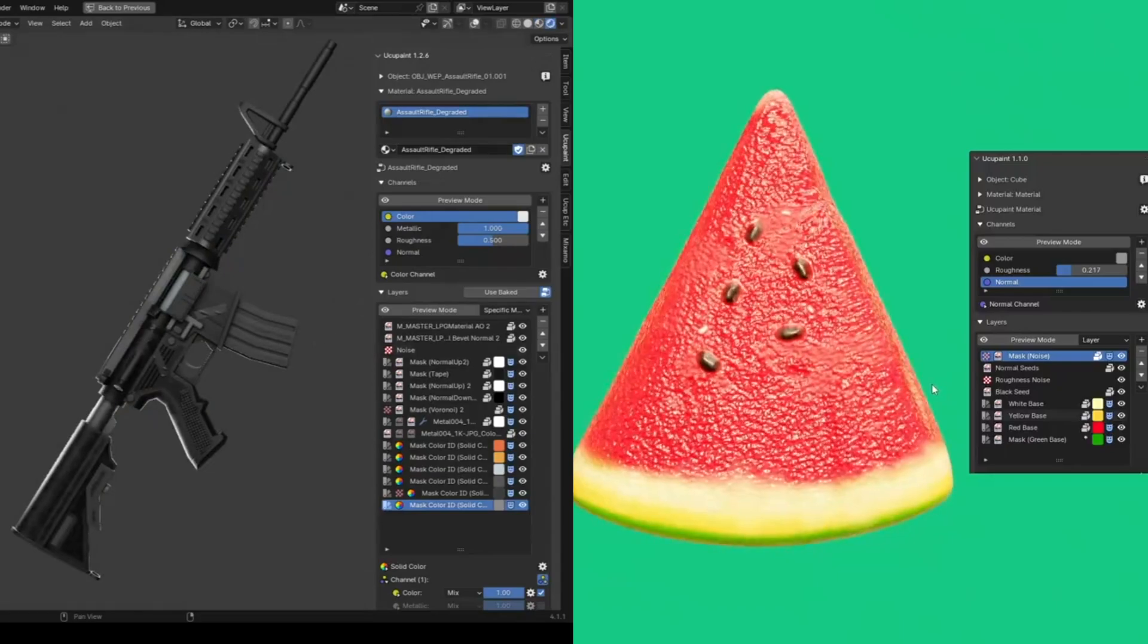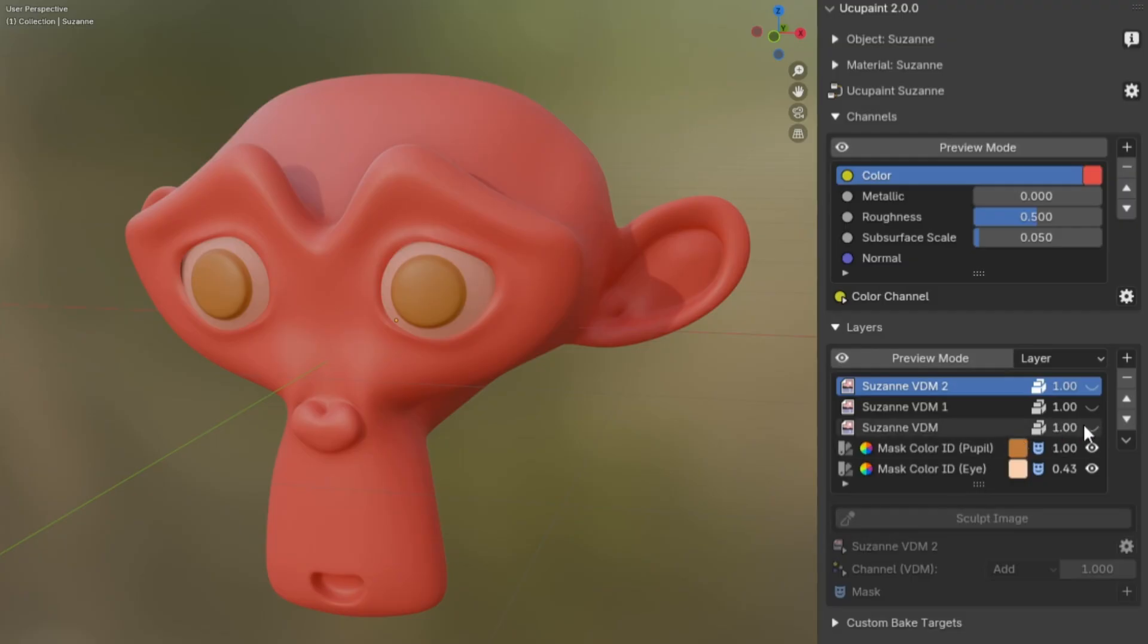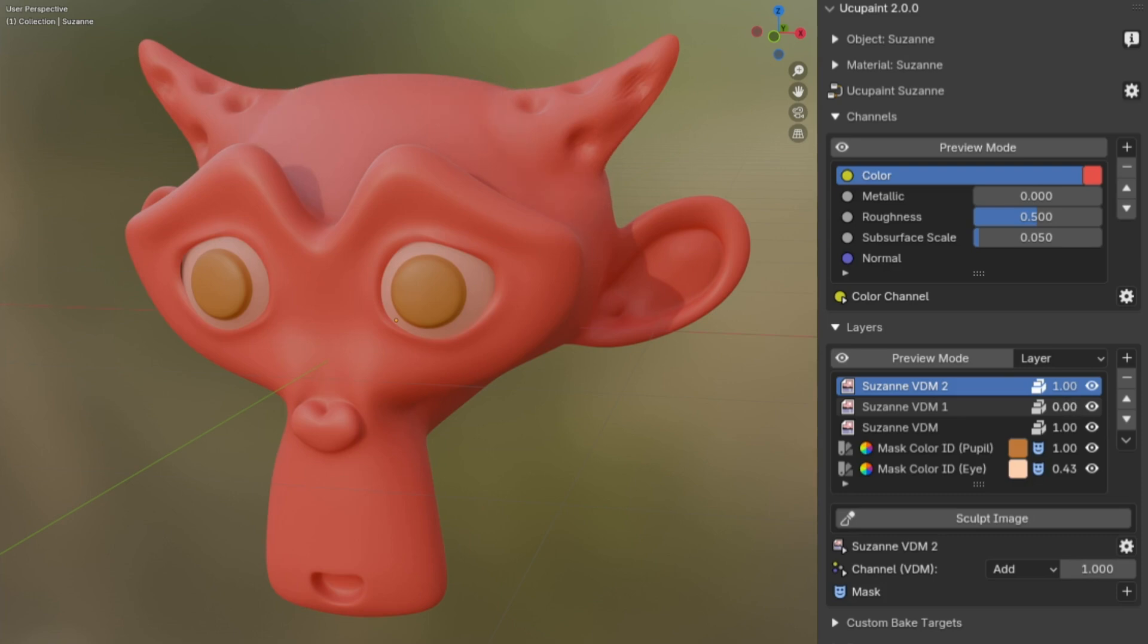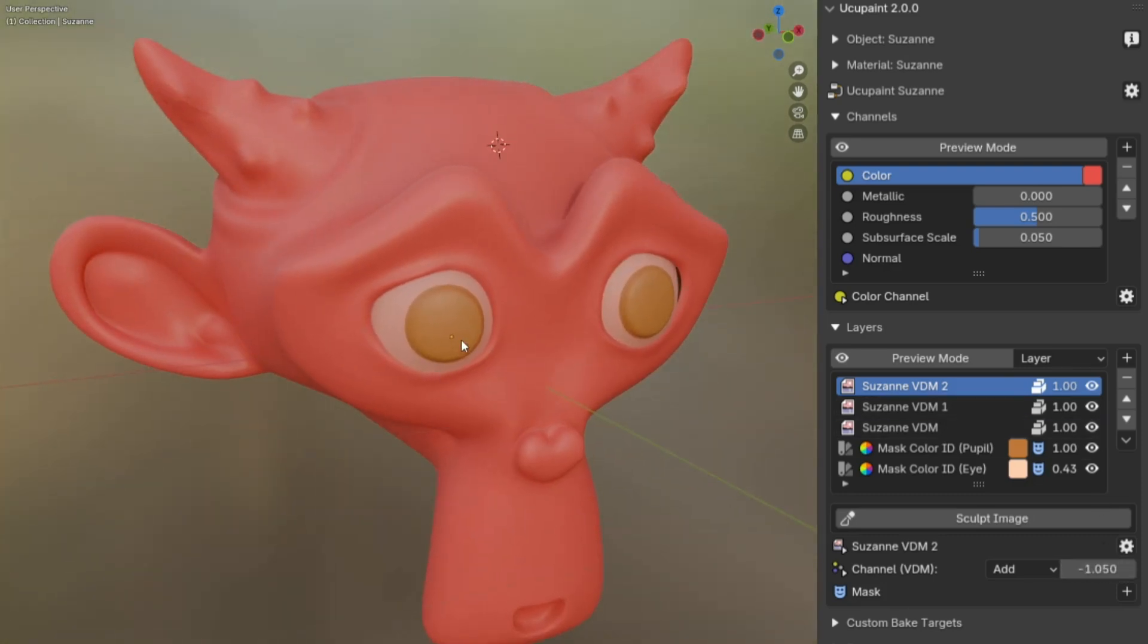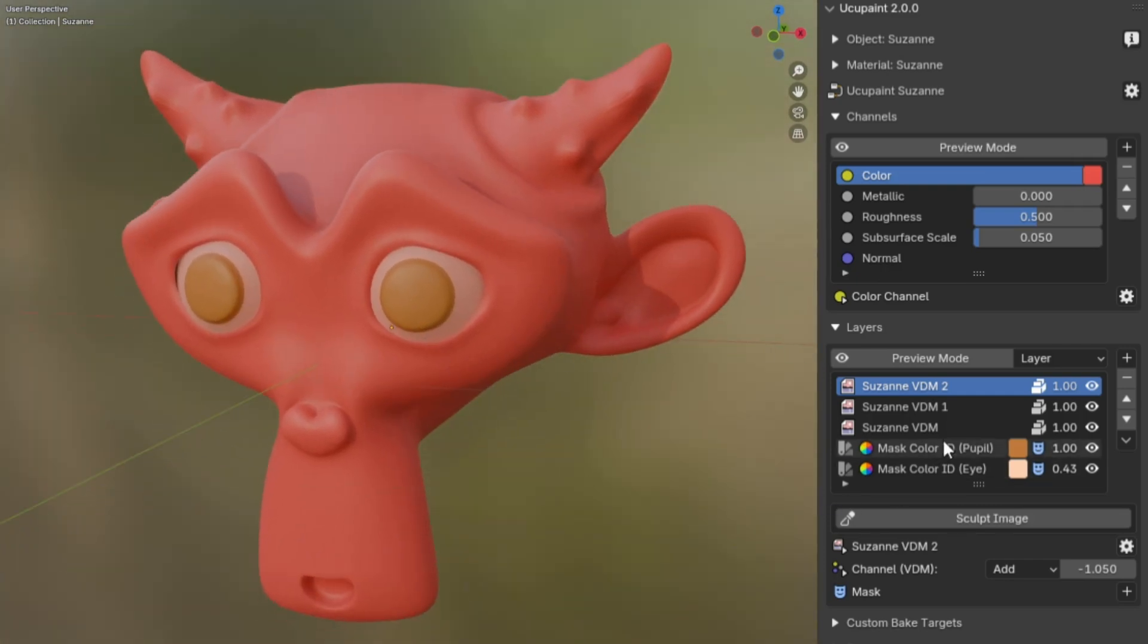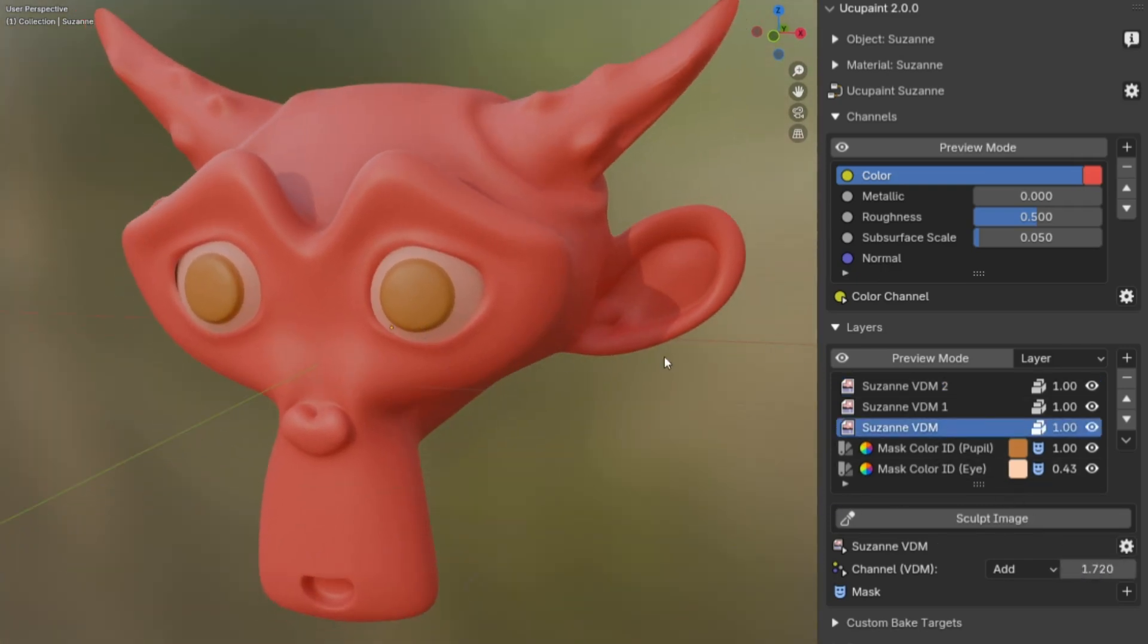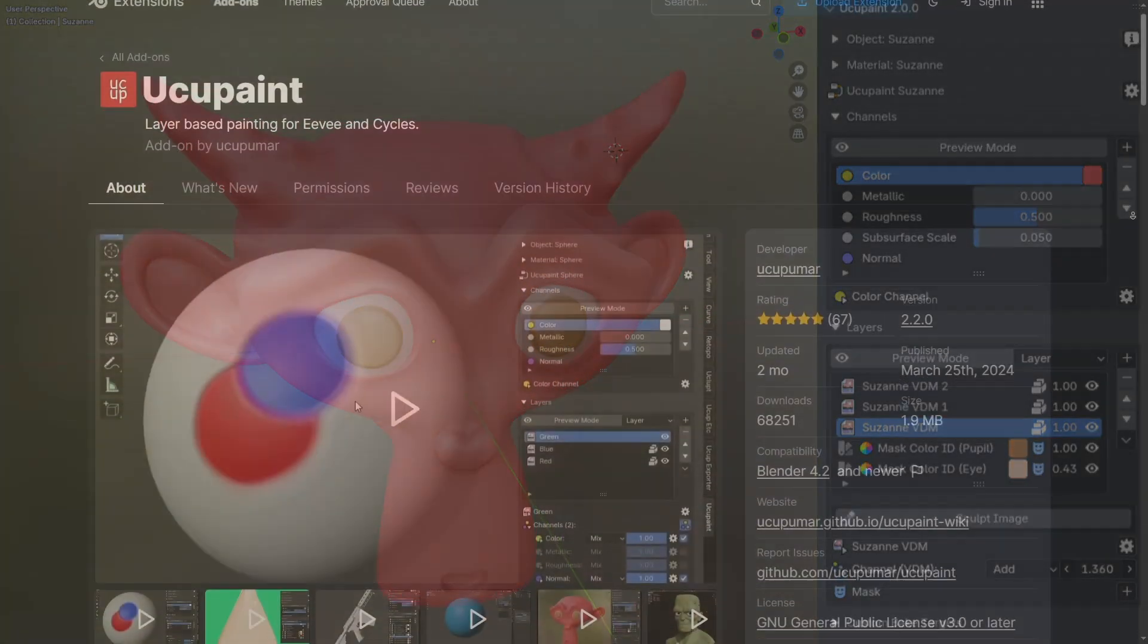When it comes to adapting to different workflows, YukoPaint doesn't lock you into any single method. You can stick with manual hand-painting, or go heavy on procedural textures, or maybe mix in photo references depending on what fits the project. It stays flexible without getting in the way.